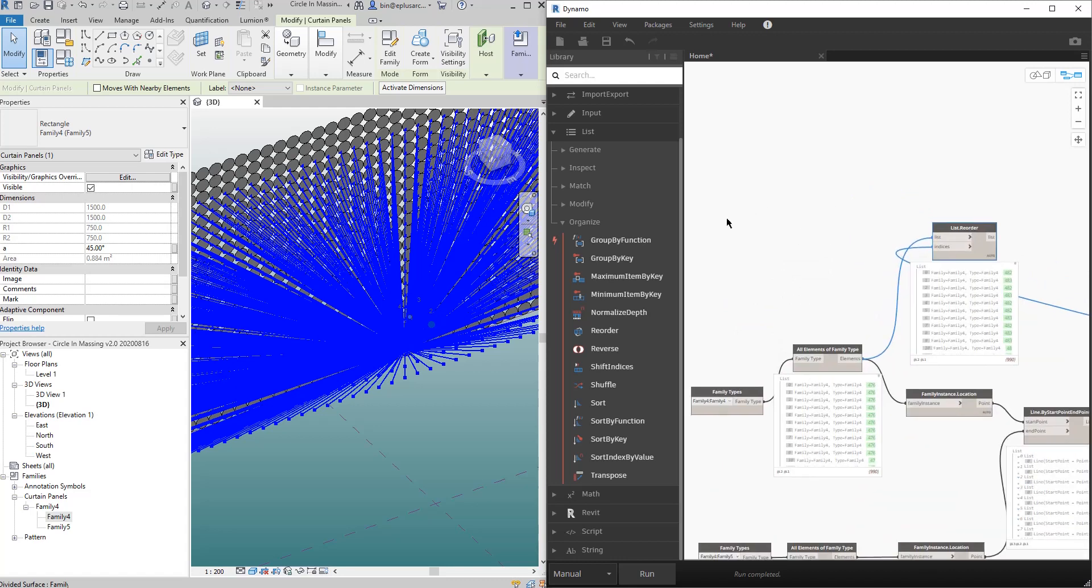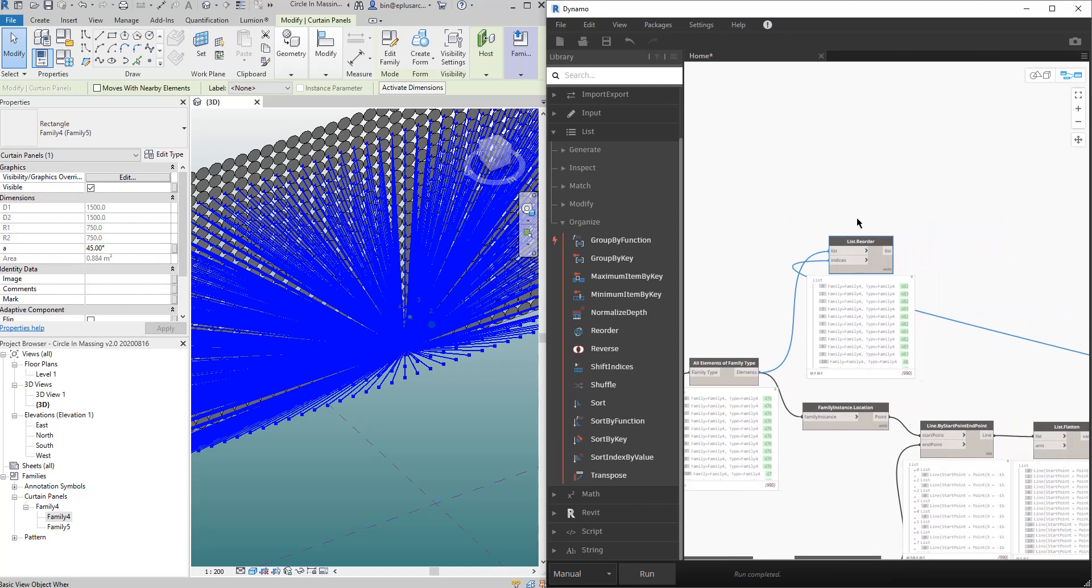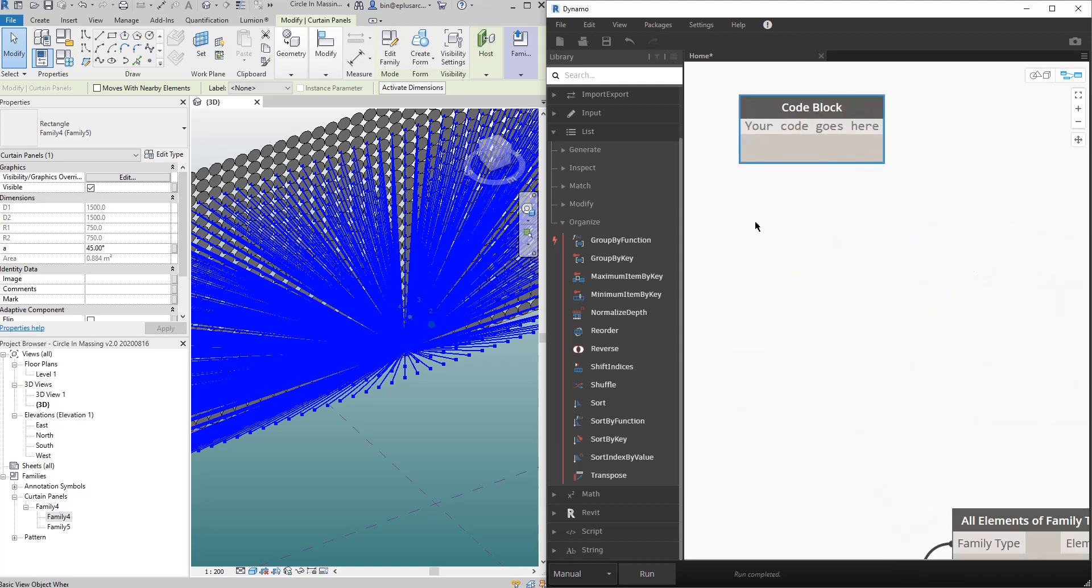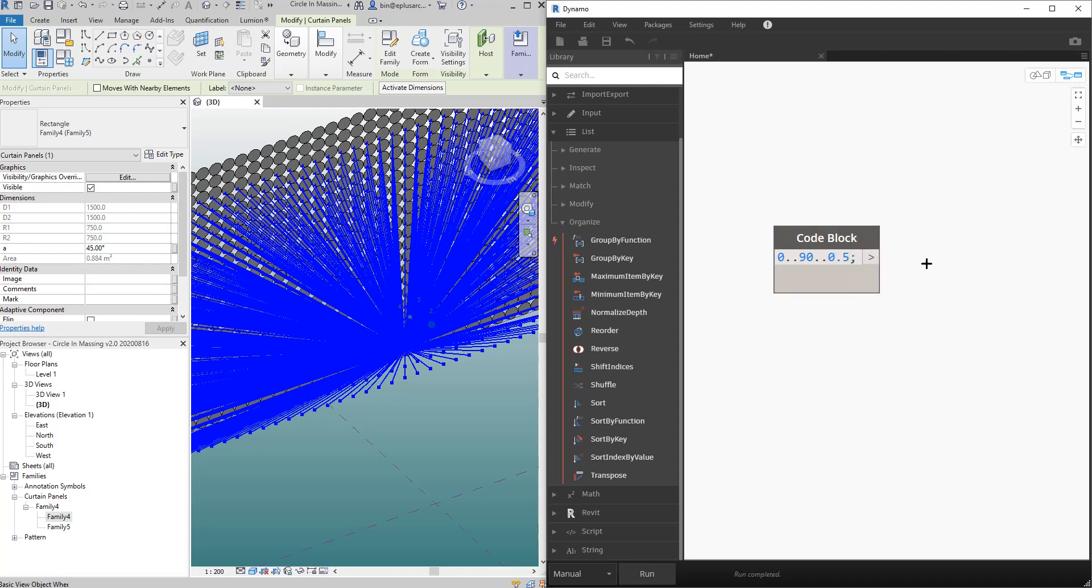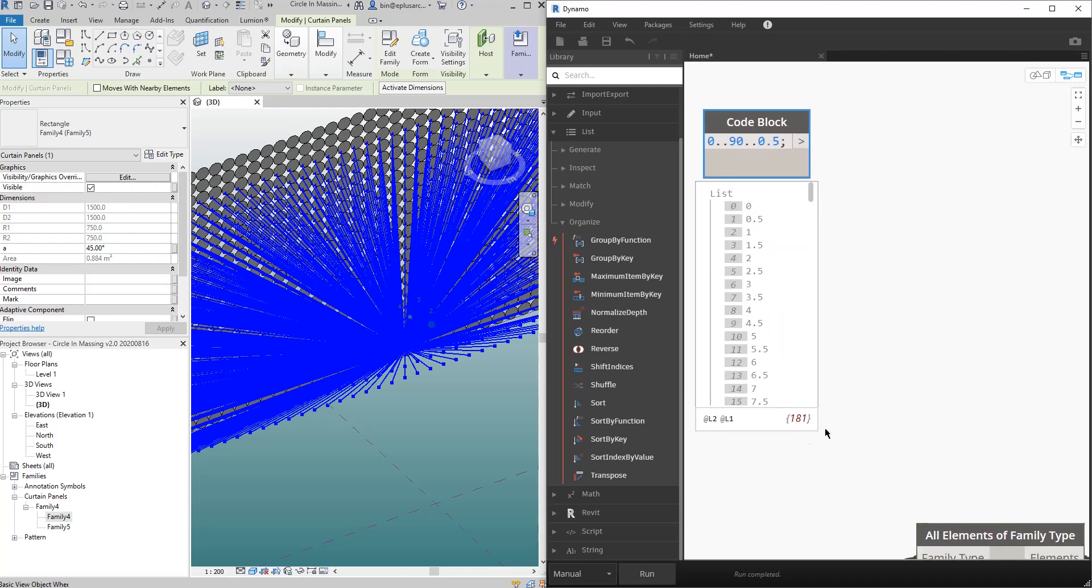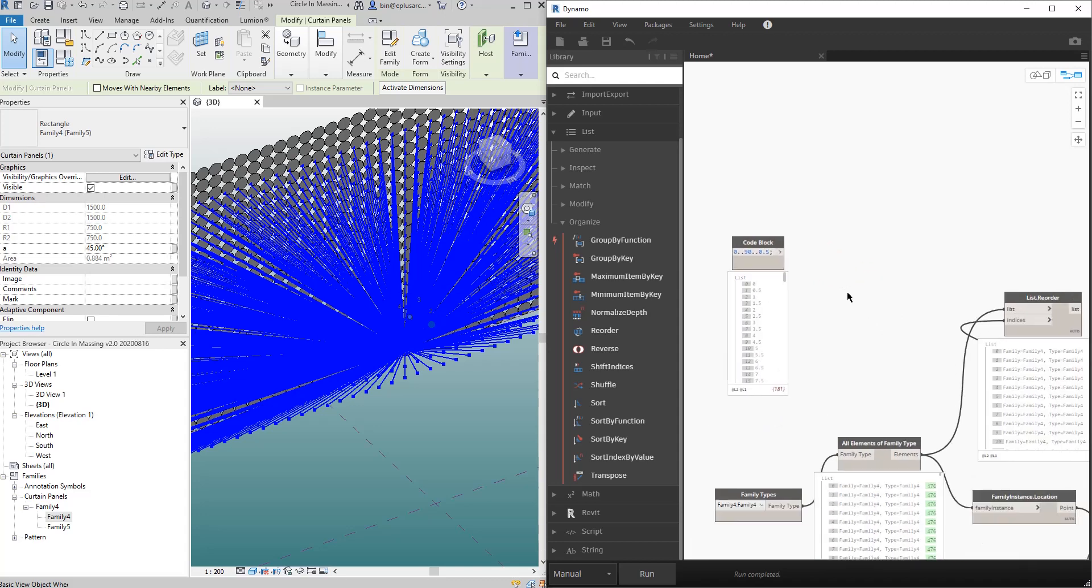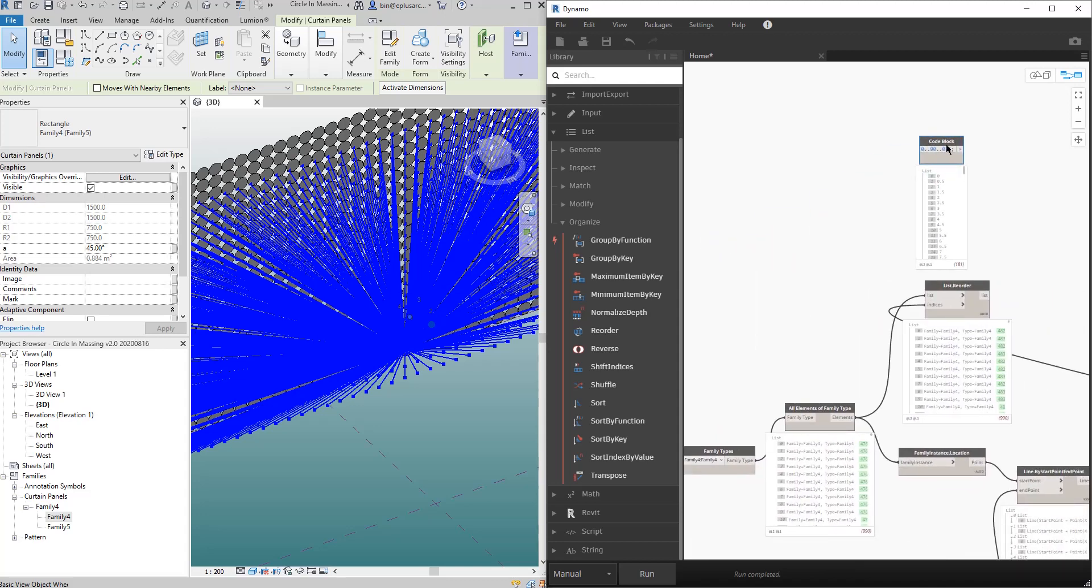So I'll start from zero degrees, 0.5 degrees to 90 degrees, every 0.5. So in Dynamo I'll create list. So start from zero, and every 0.5 degrees. So that's a list of 181 different numbers or different angles.